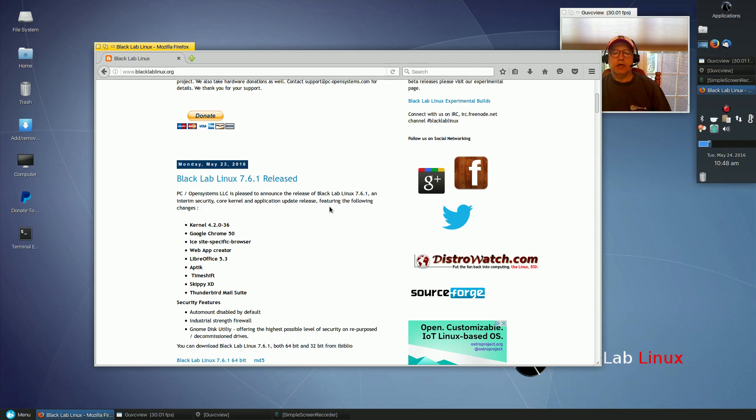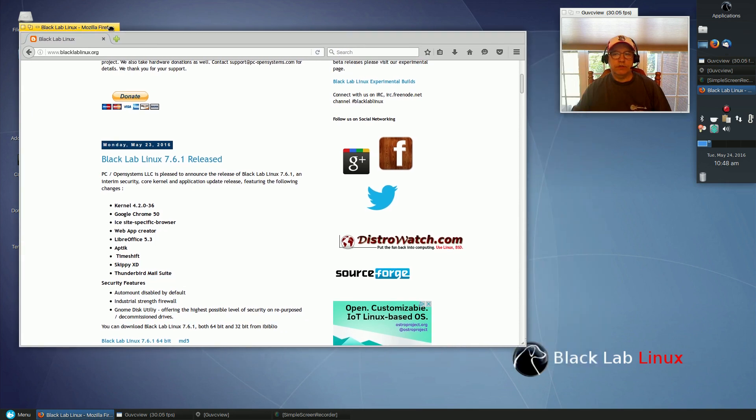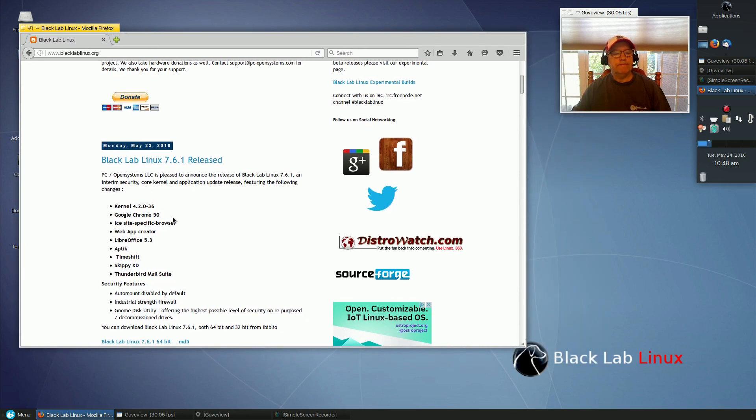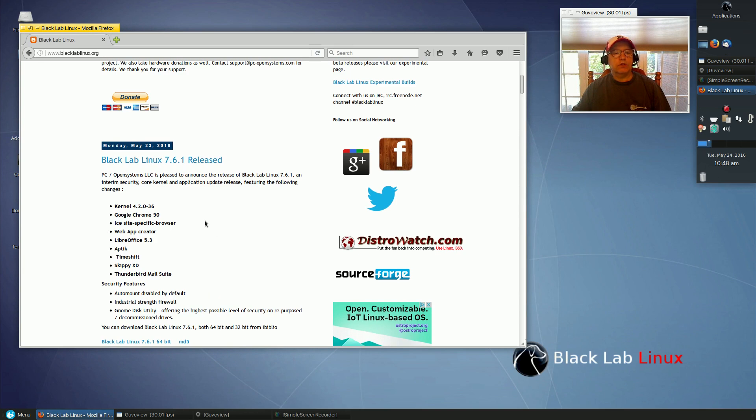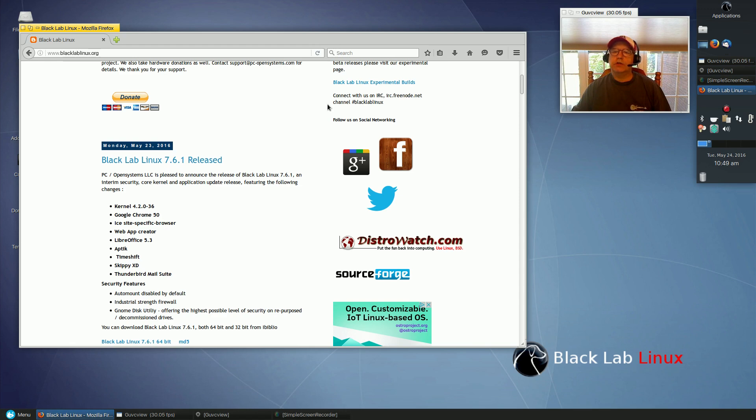They didn't update to the newest version of Ubuntu. It is still at 14.04, but again it is very stable and everything works well. Not being too familiar with Black Lab, I did a review of the prior release and this one seems to look a little bit different.